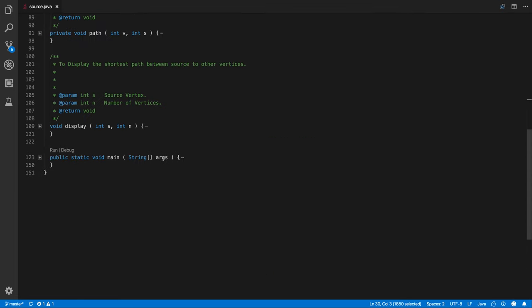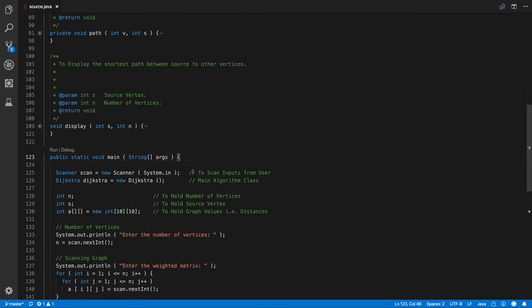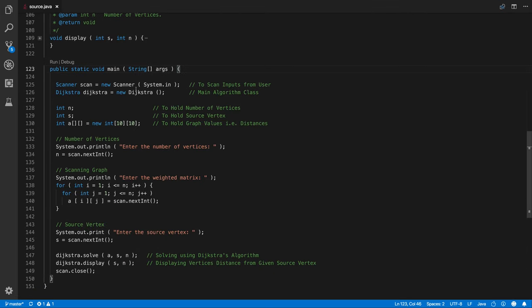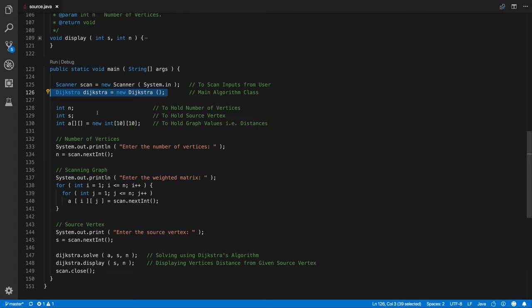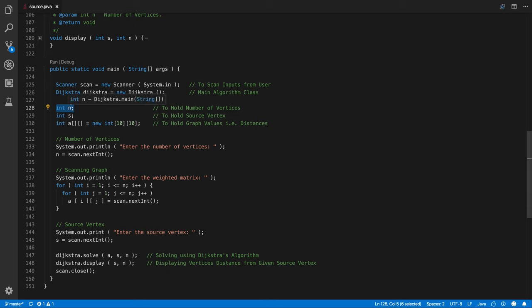Starting with the main function. First we have scanner to scan input from the user, Dijkstra class where we can apply, we can call the algorithm. We have a bunch of integers here.